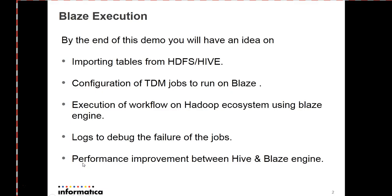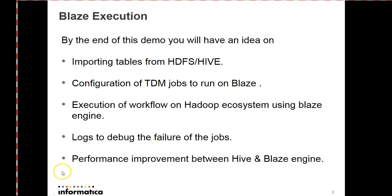With this demo, we have completed importing the tables and configuring the TDM jobs to run on Blaze. And executing the workflow and logs to debug for the failure of the jobs. Now, I'll show you the performance improvement between Hive and Blaze engine, which I have already ran two sessions earlier. However, since we are running a very small set of data, we might not able to see much of a difference.